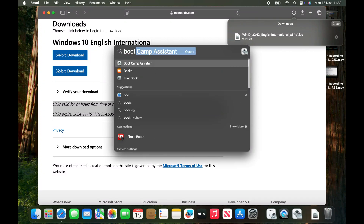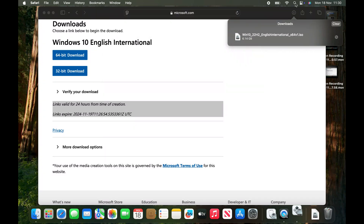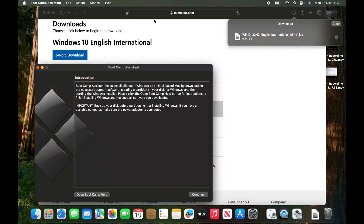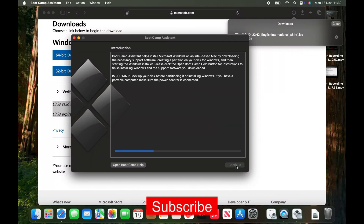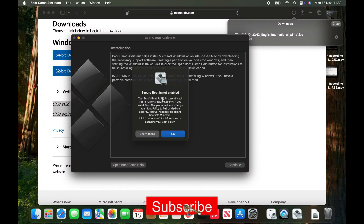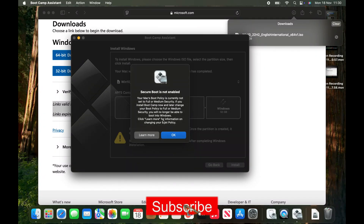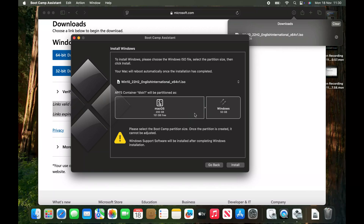After downloading, search for Boot Camp, then start the process and make a partition.